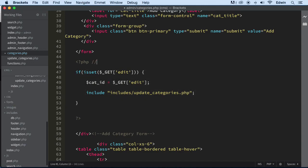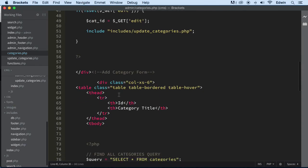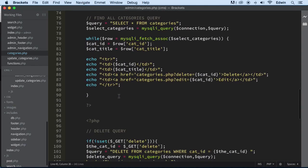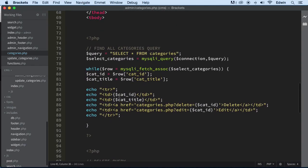We're just going to say something like 'update and include' and 'include query' — just like that. And then let's see this one. This one is to find all categories.